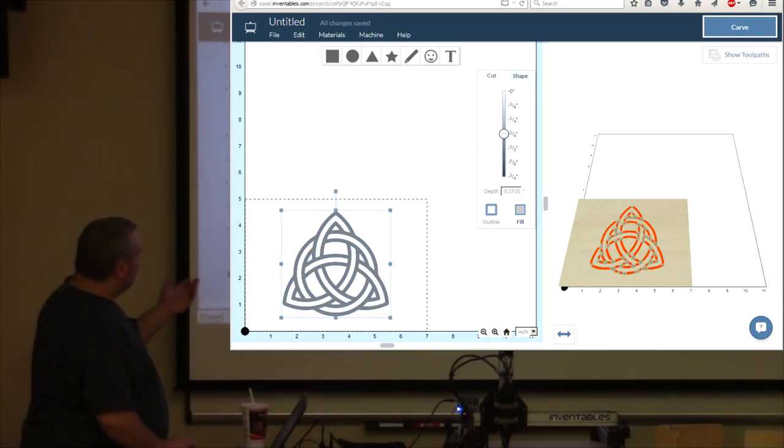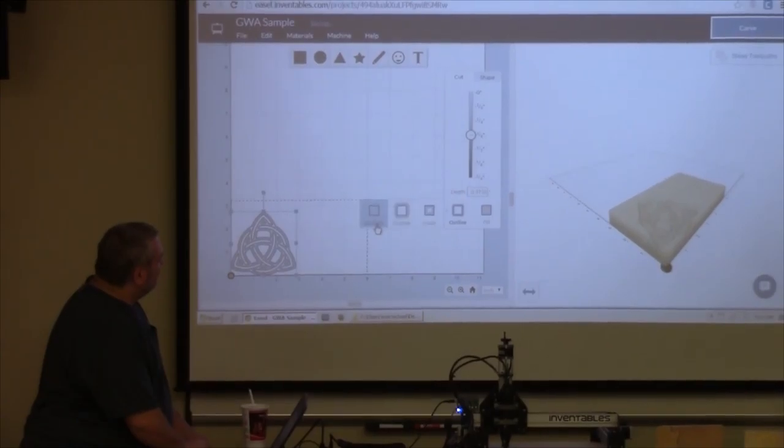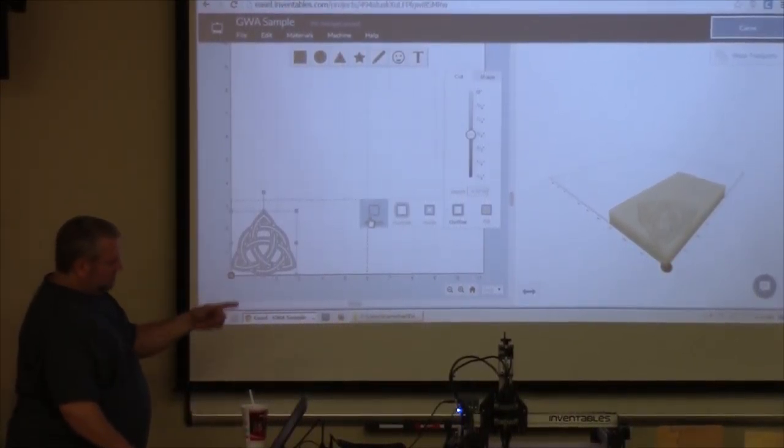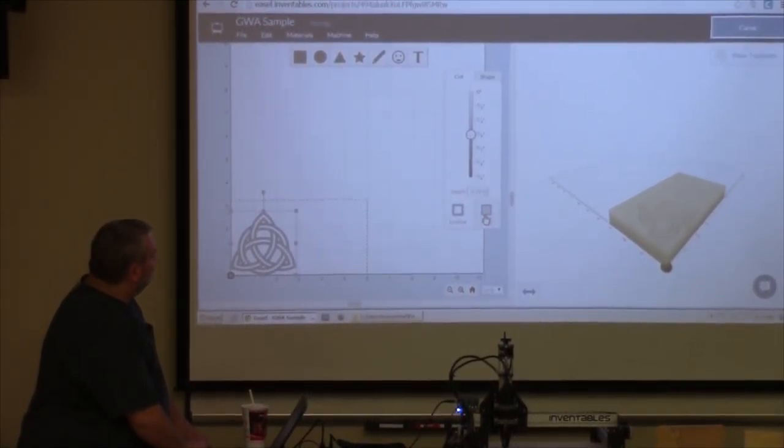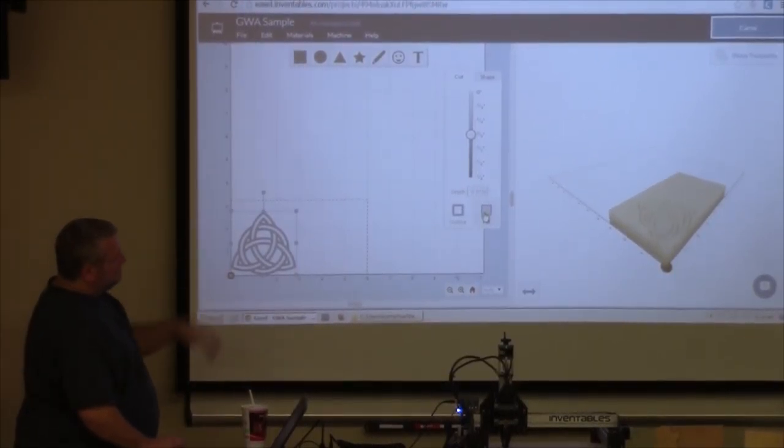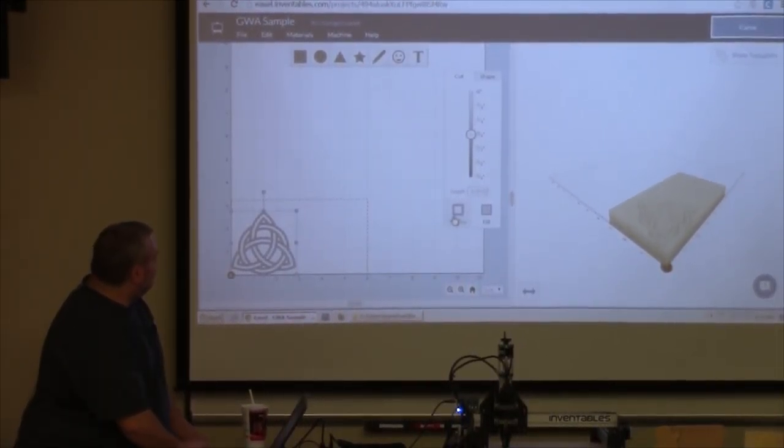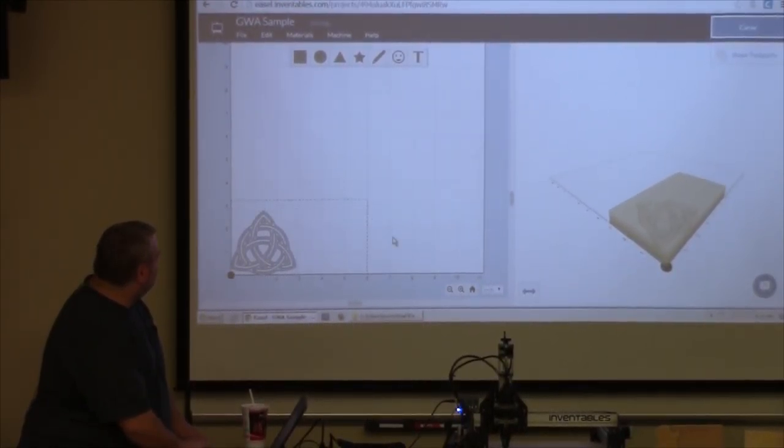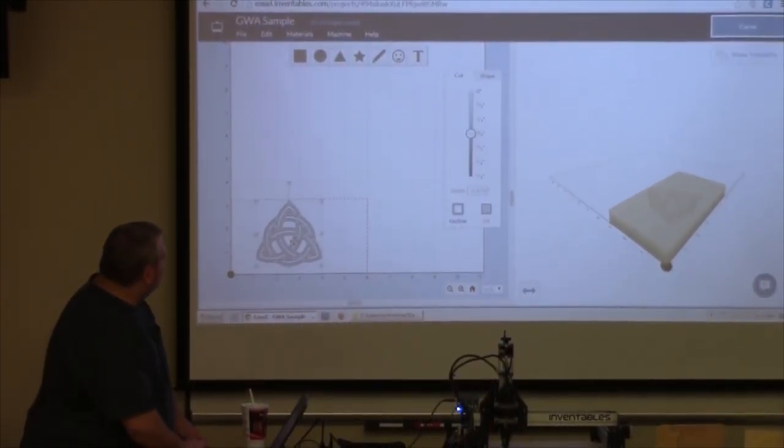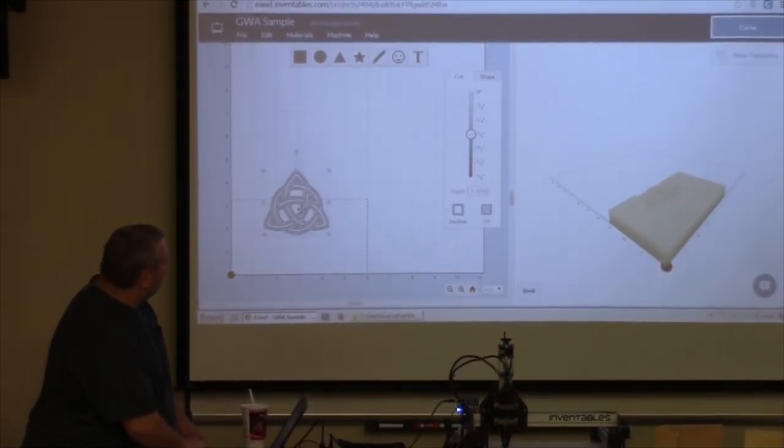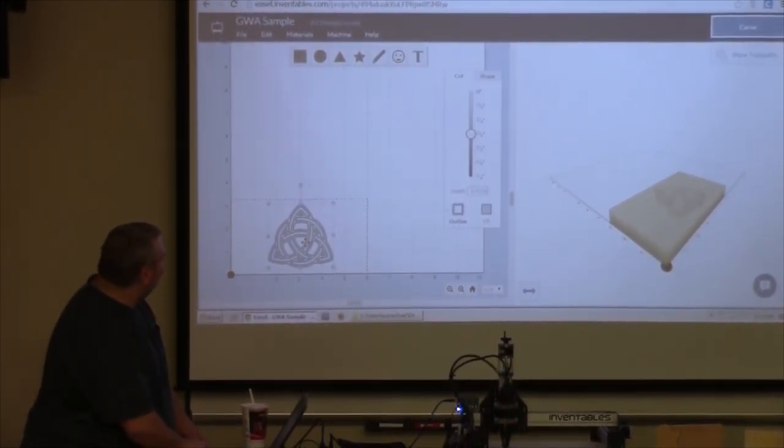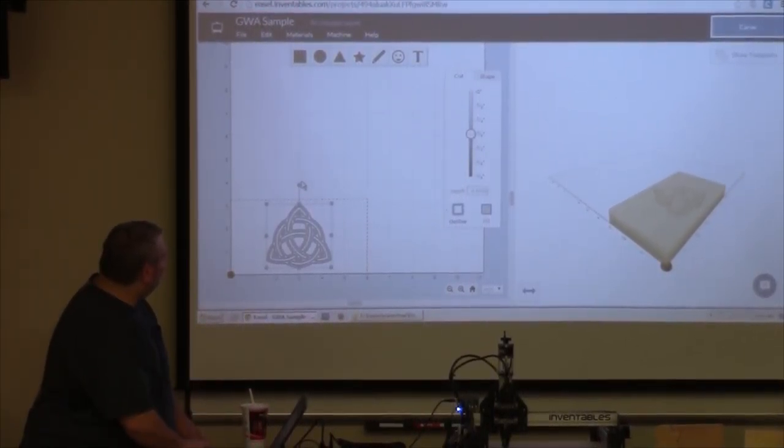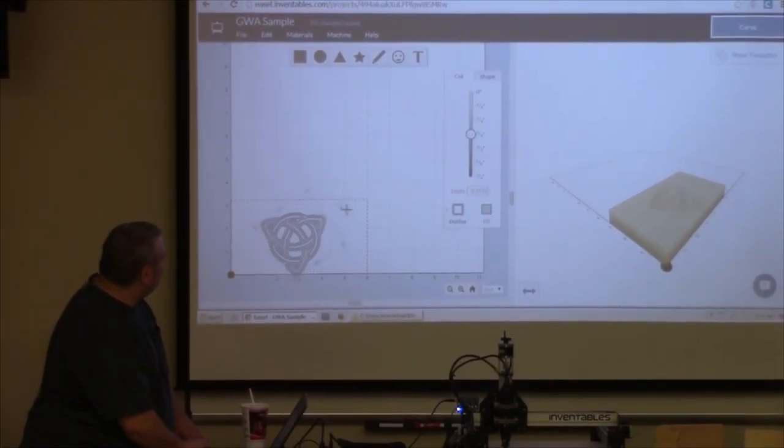Now, since I've got this object selected, I have some options over here. I could cut on the path, which is on the lines, or I could cut outside or inside the lines, or I could cut out the fill of the object if this were a solid square or something. So, I'm just going to cut on the path. Yeah, I can drag that anywhere I want. I could even cut half of it at the top or something. So, I'll put it in the center there. This little handle up here allows me to rotate it.